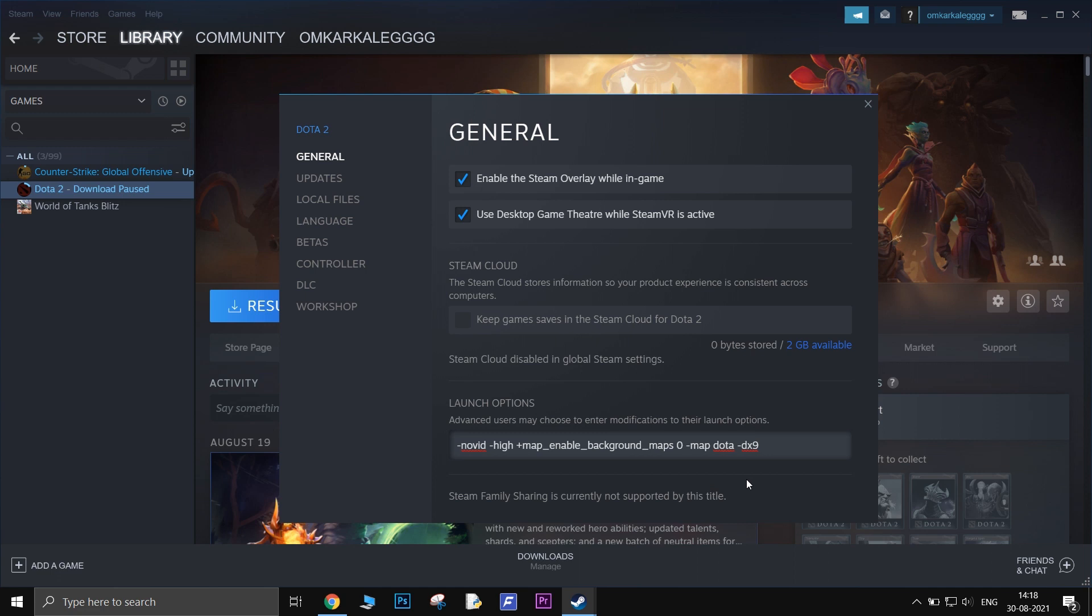-dx9. This launch option forces Dota 2 to run on DirectX 9 and helps in disabling prettier graphics to make lower-end PCs work in a smoother way.